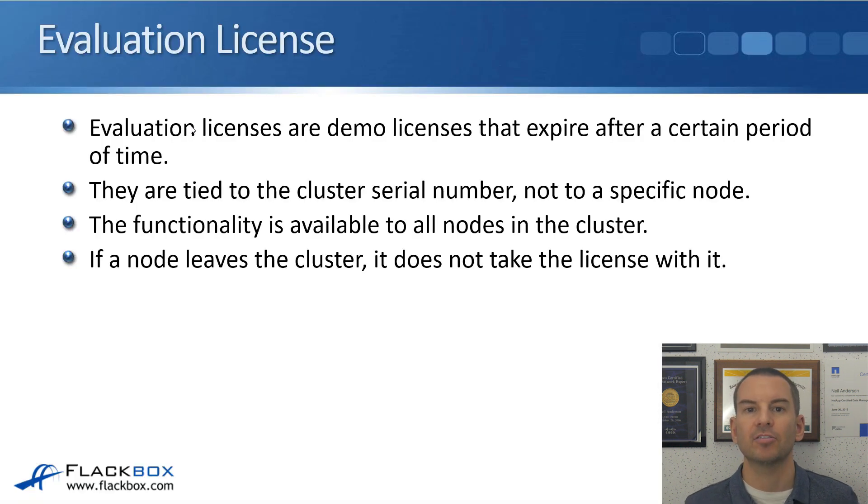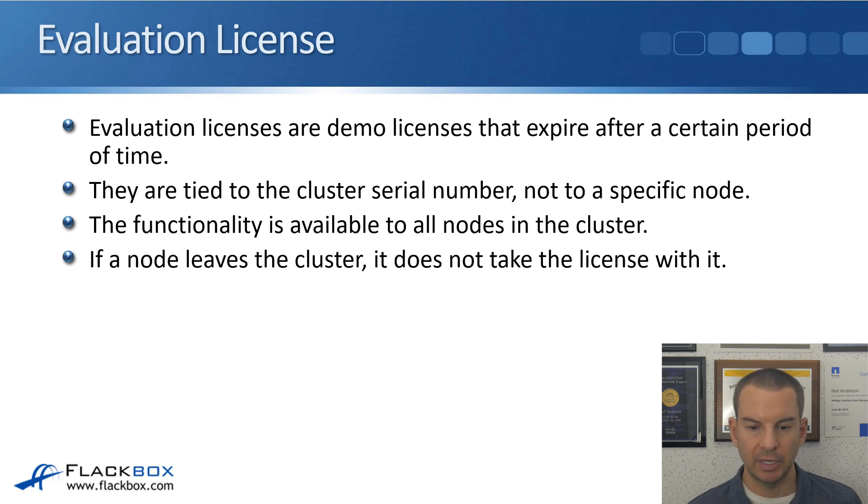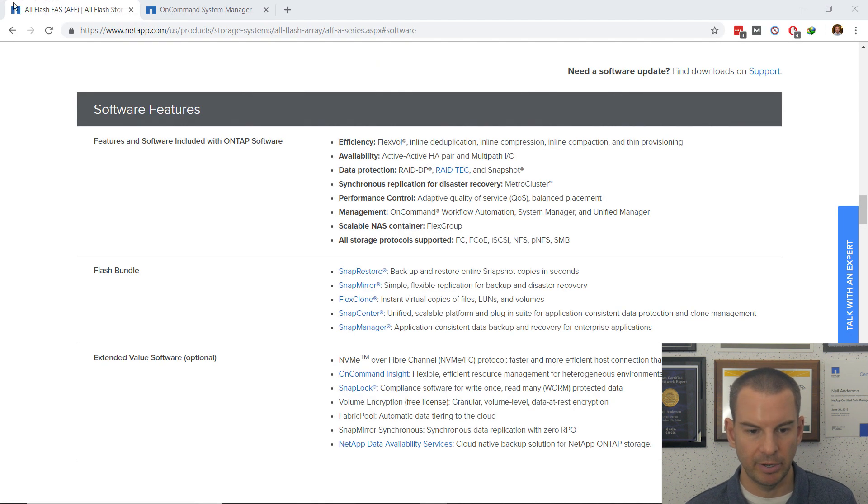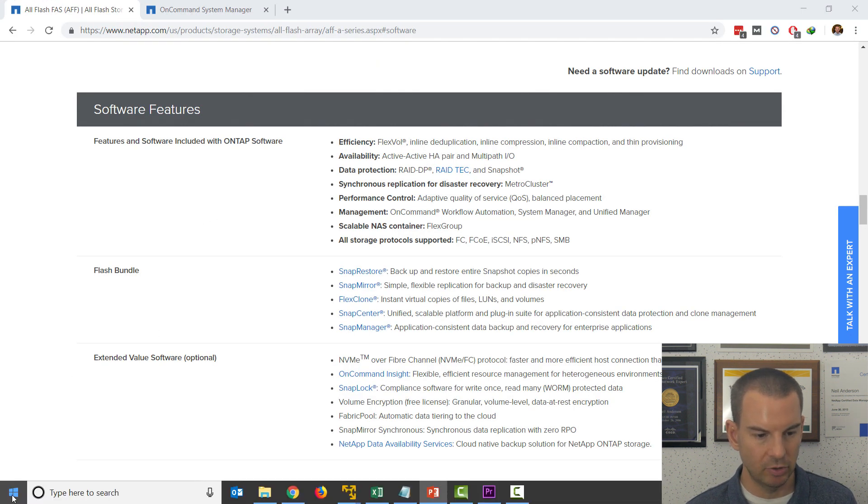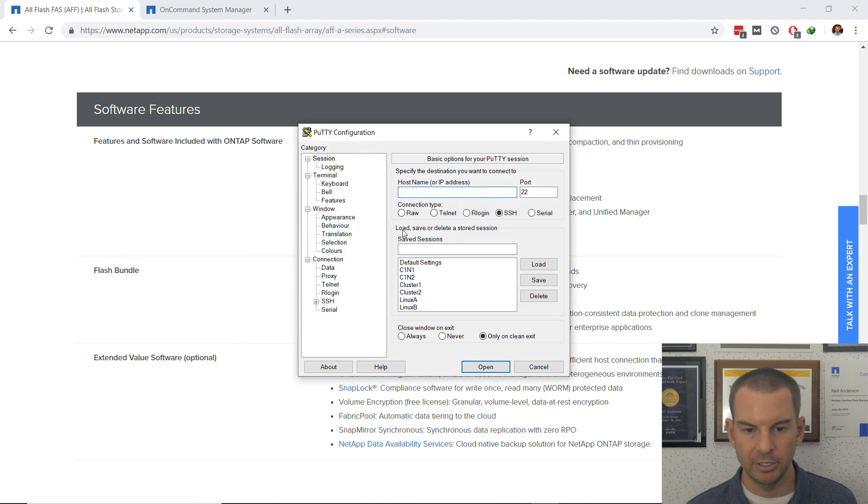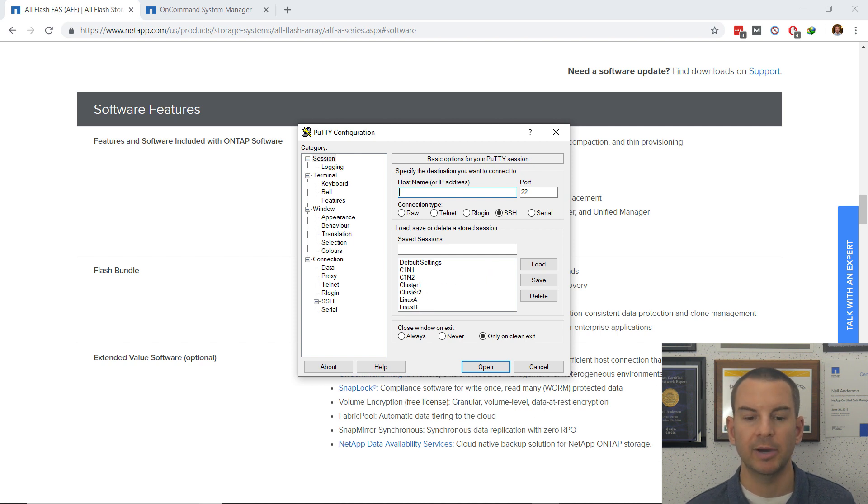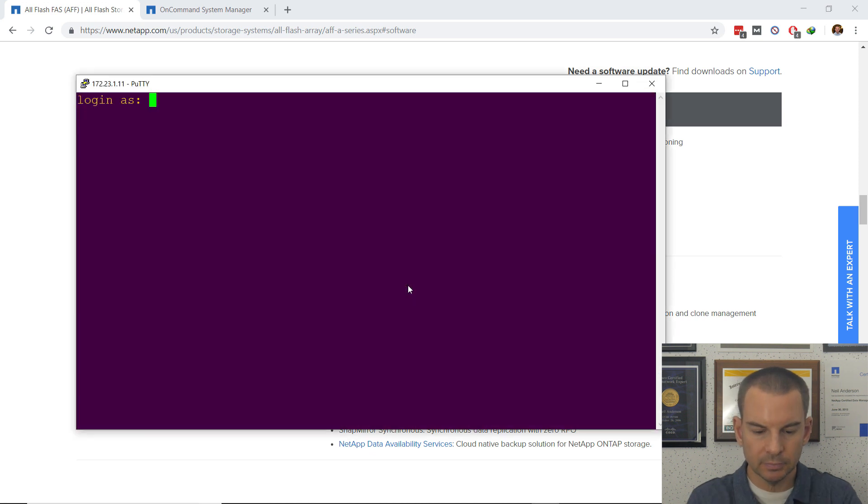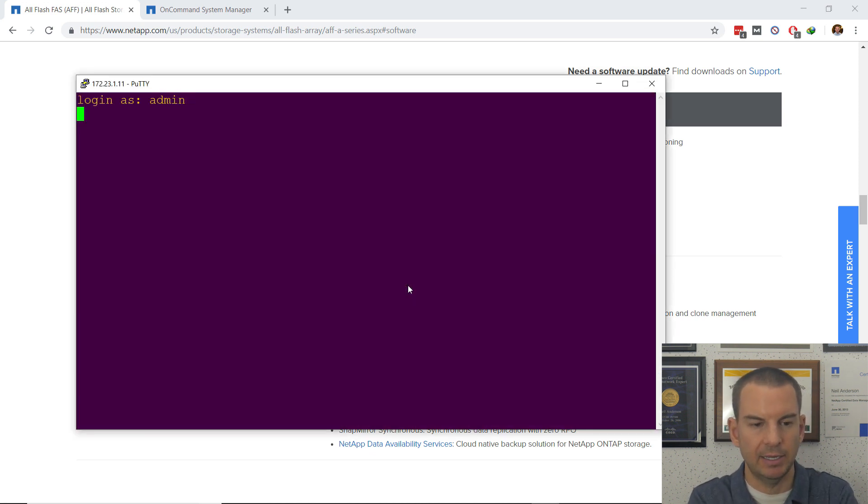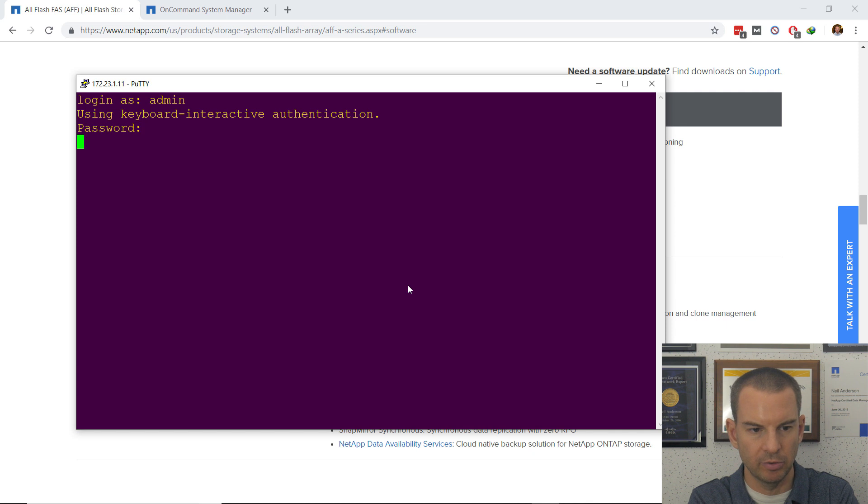So let's have a look at how to configure licensing in the lab. I'll show you on the command line first. So let's come out of here. I've got a shortcut to PuTTY on my start menu. I'll open up PuTTY and I'm going to go to the cluster management address on cluster1. I'll log in as admin and my password when I get prompted is flackbox1.